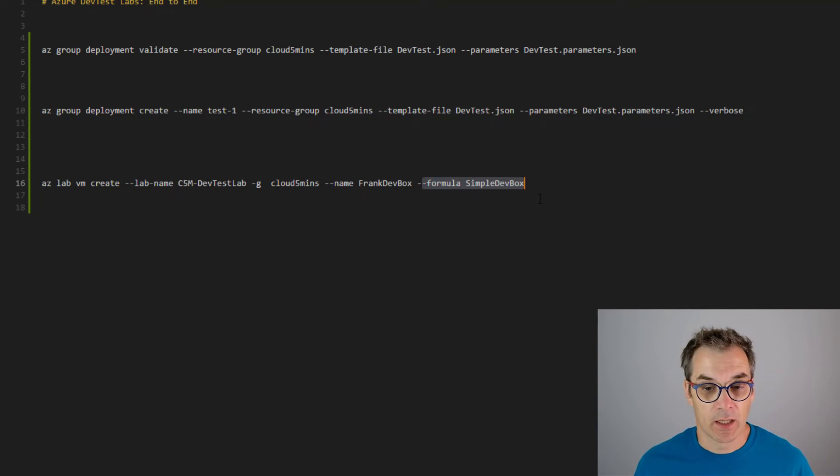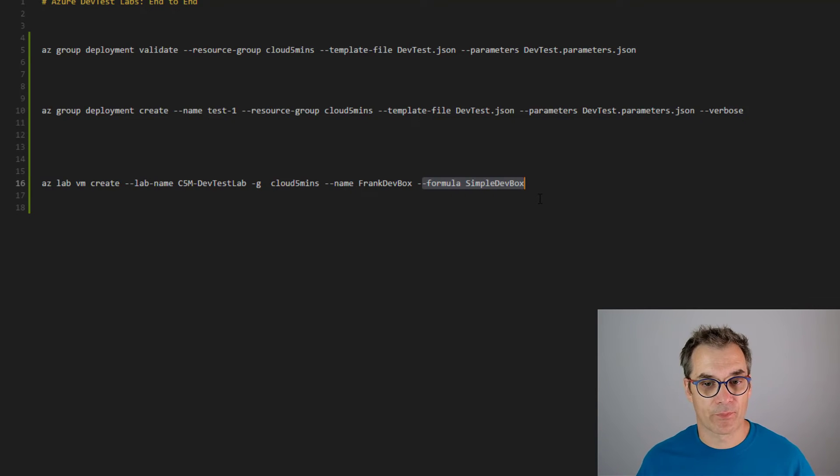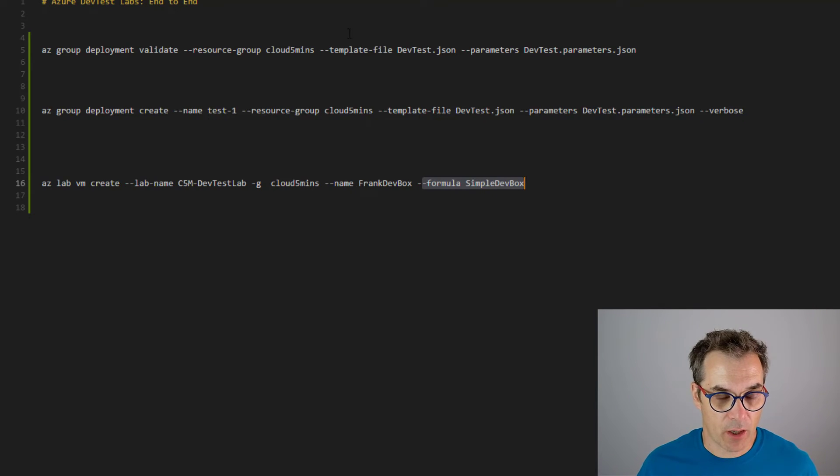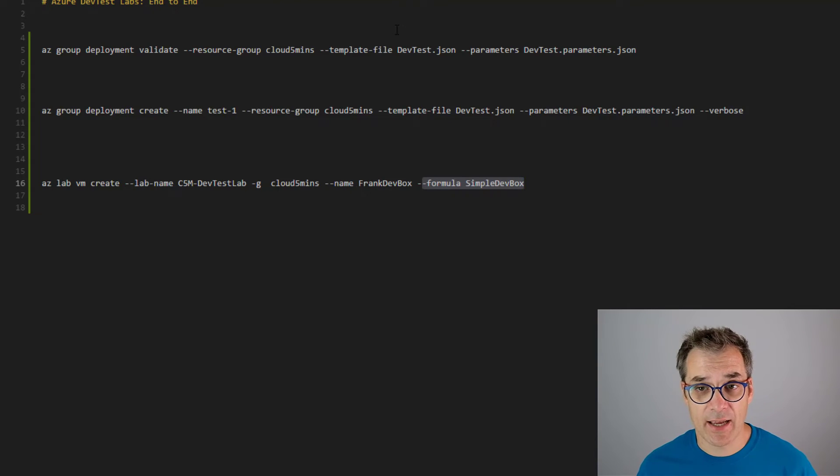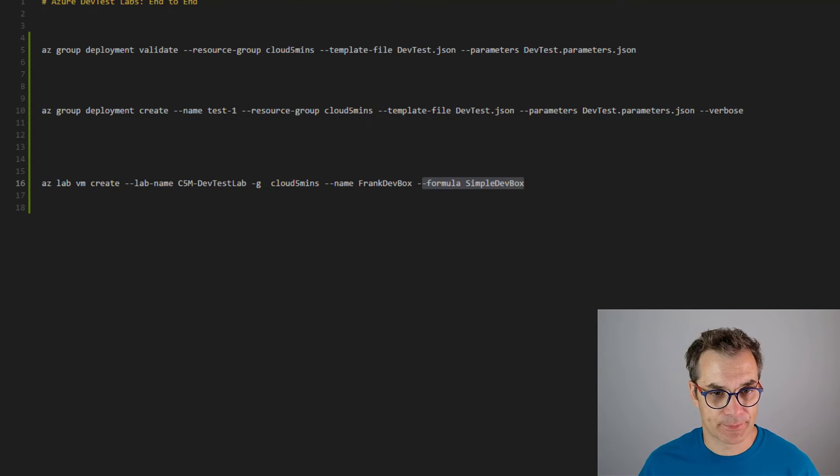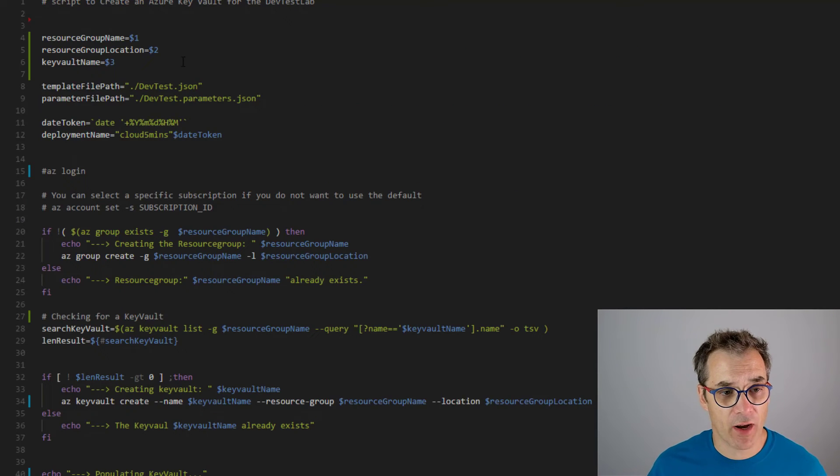Note that I don't need to pass any user or password because that's all defined inside my formula. That's great, but I would like to have a script that runs everything. Let me show you. I already have one example for you.